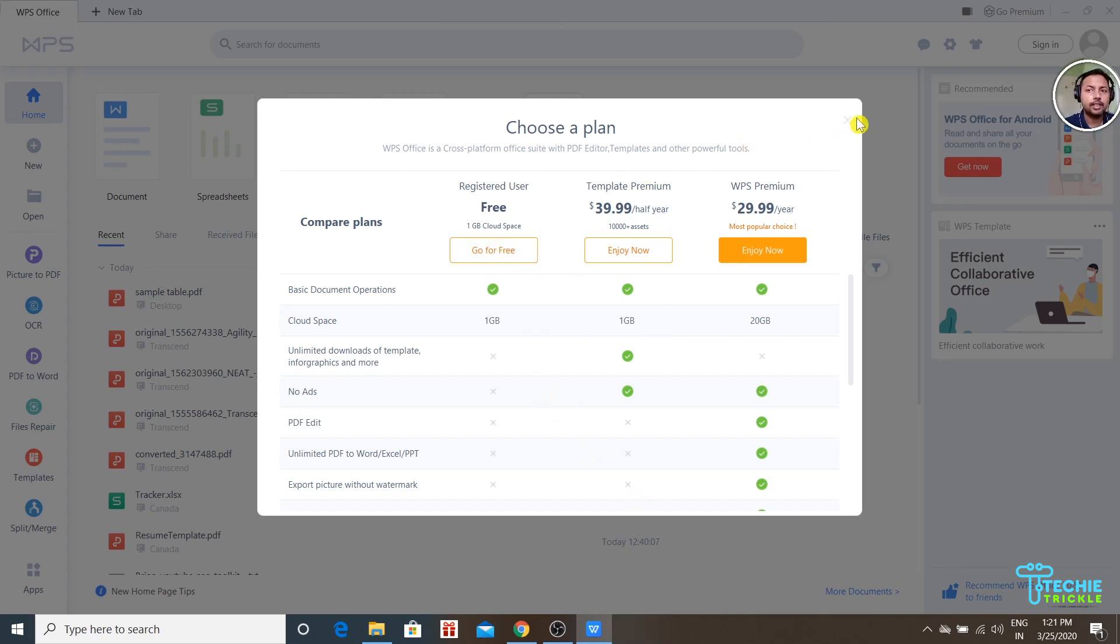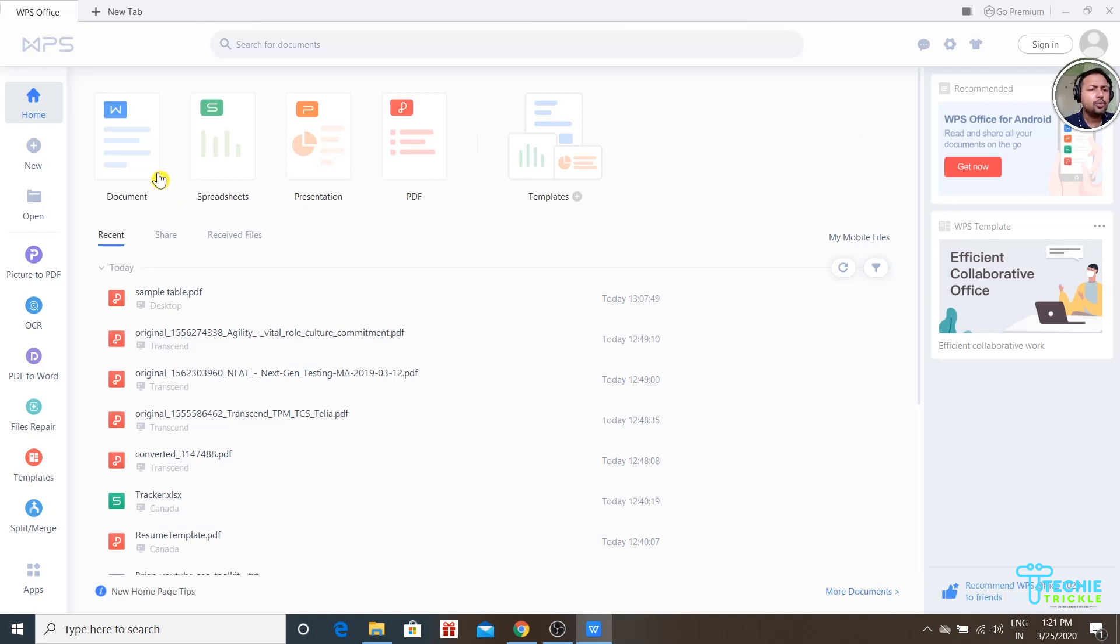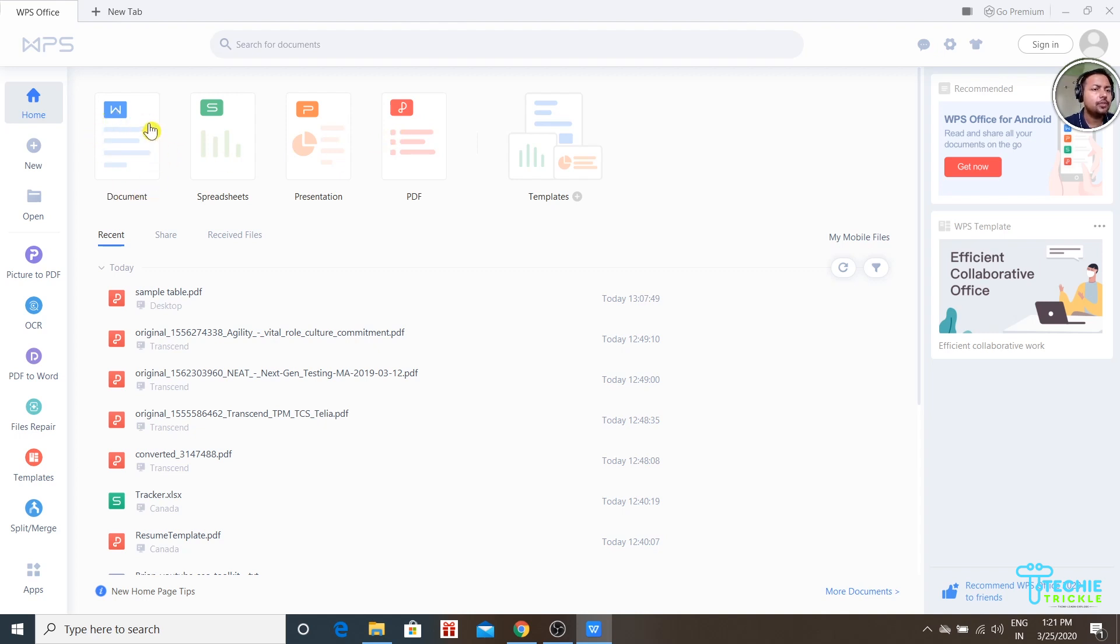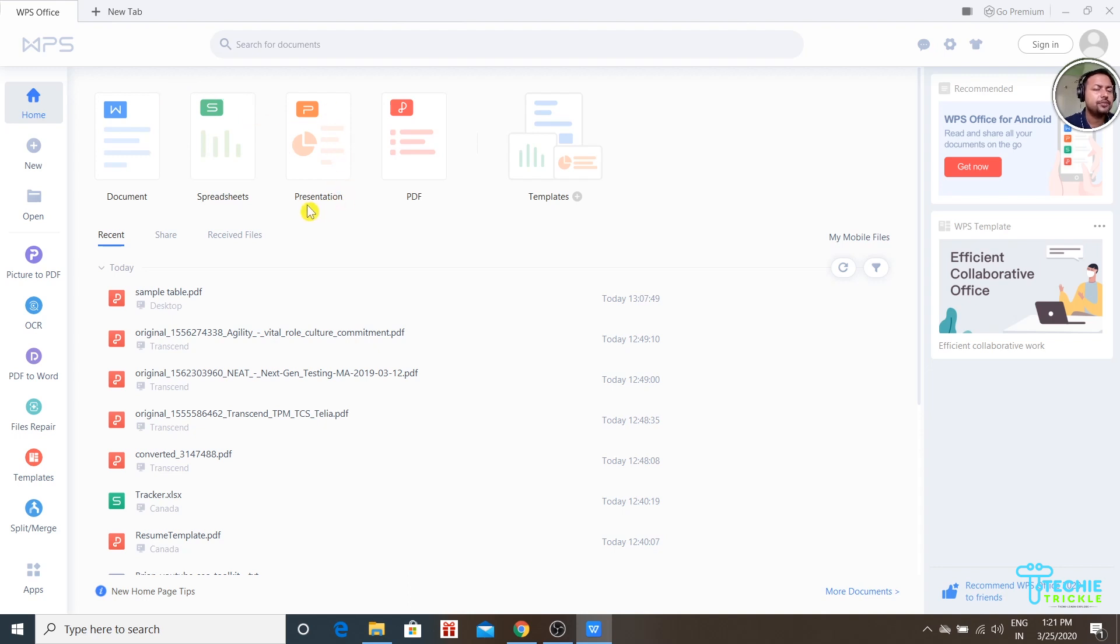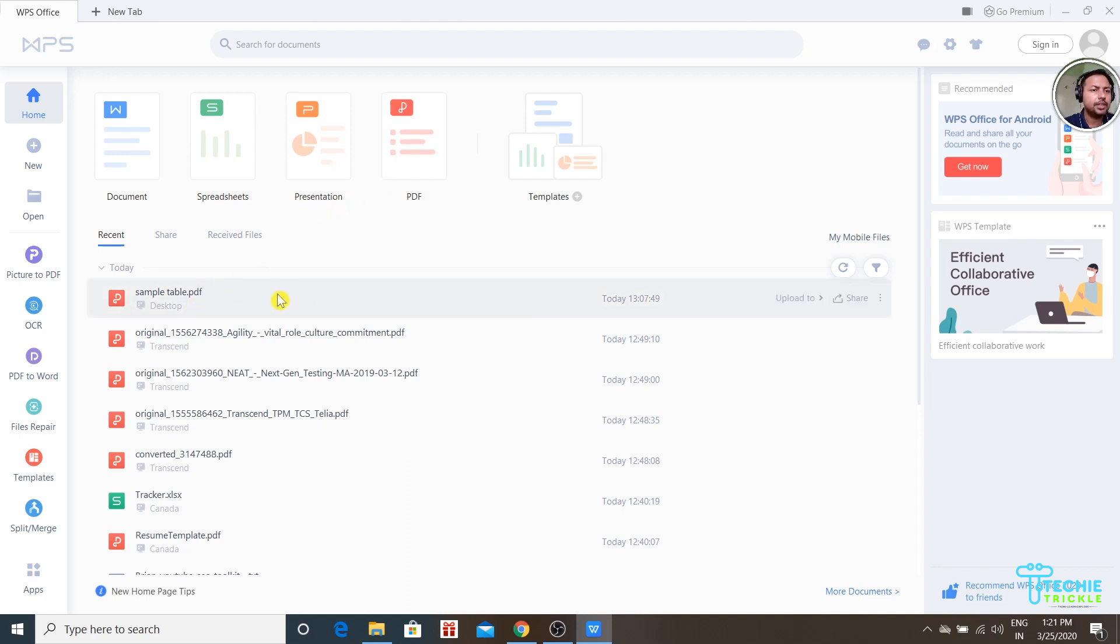Once you open WPS, you have a couple of options that come up which are very simple to understand. Document is for Word, similar to MS Word. Spreadsheet is for MS Excel. Presentation is for PowerPoint. And PDF, as it explains. I will use this particular PDF file for the presentation today.